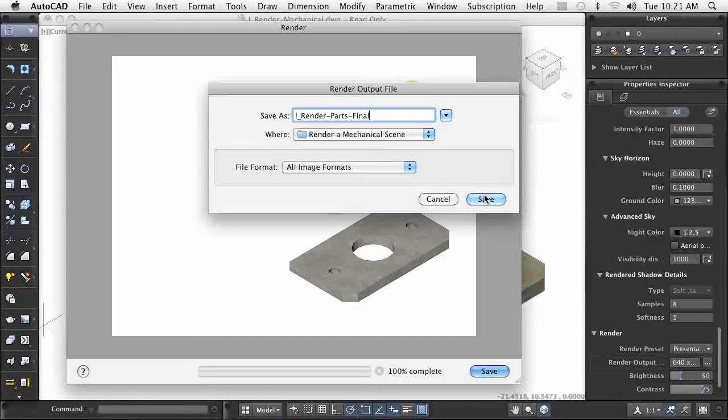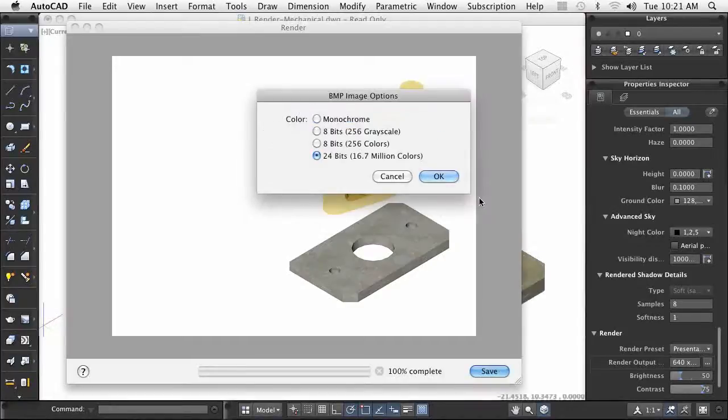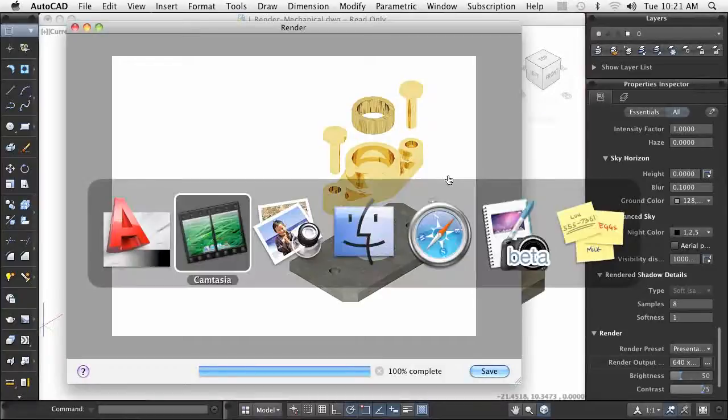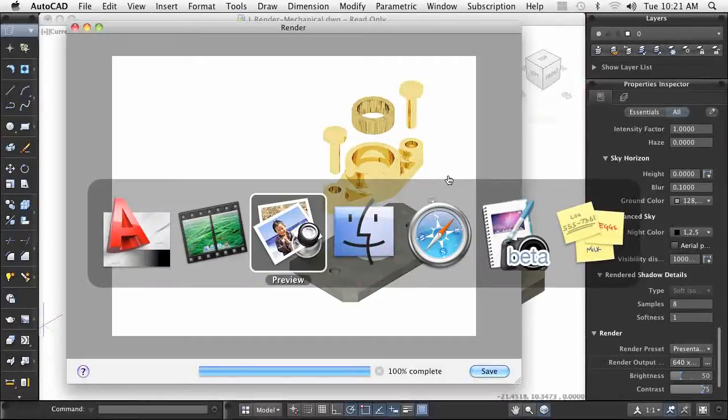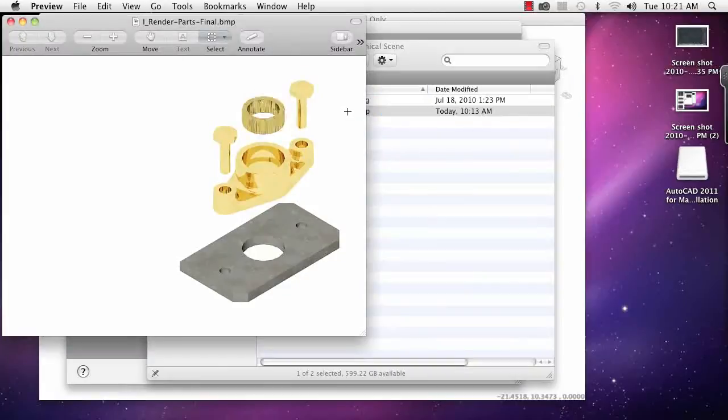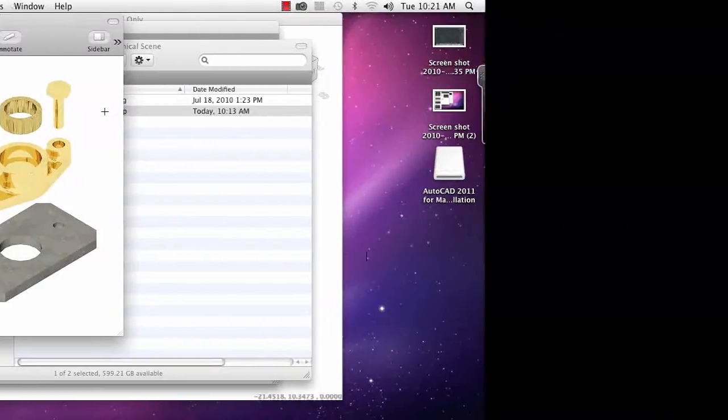As you can see, you can create a rendered scene to showcase your designs. Using 3D and incorporating materials and other visualization tools enables you to create high quality scenes of your designs that enable you and your customers to visualize the final product.